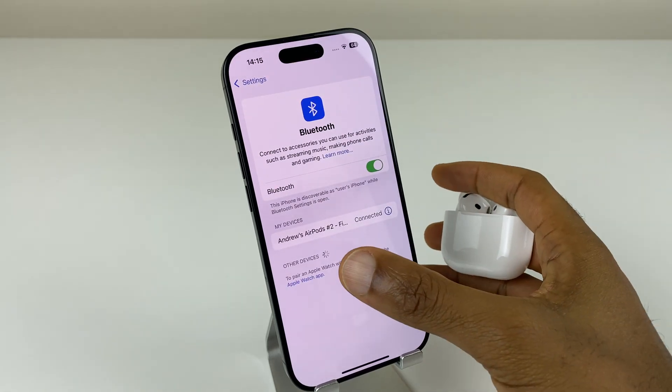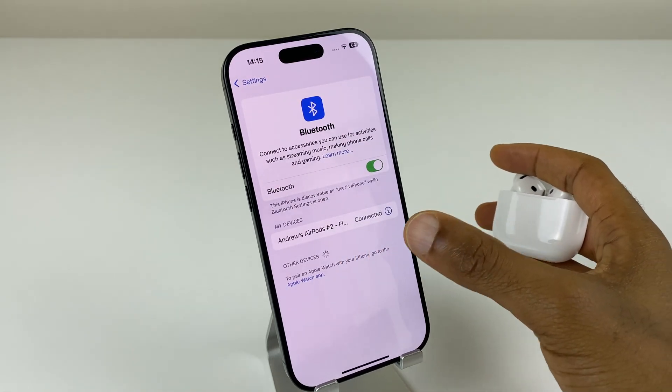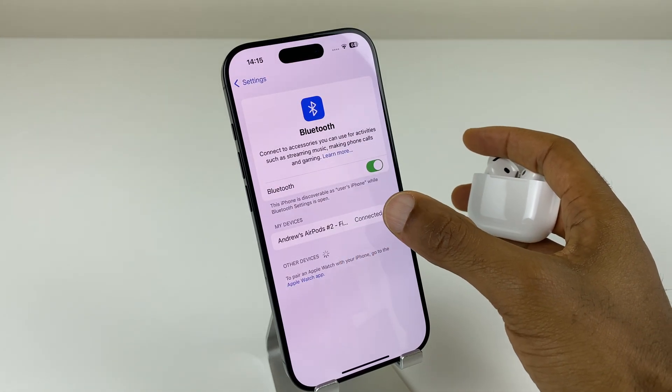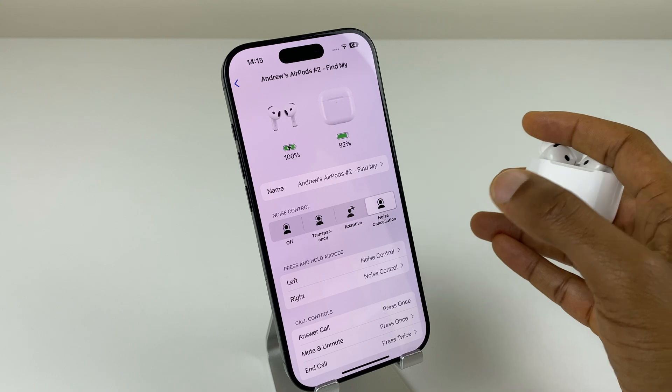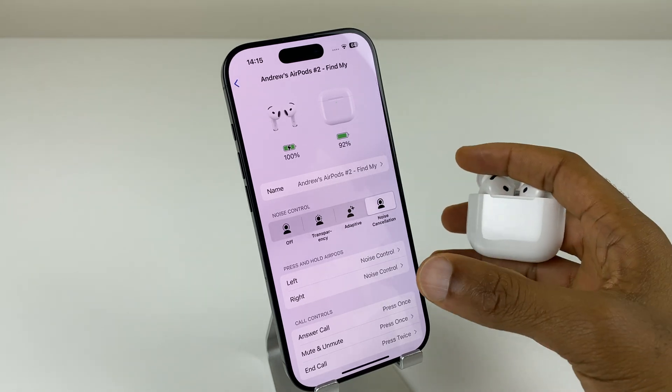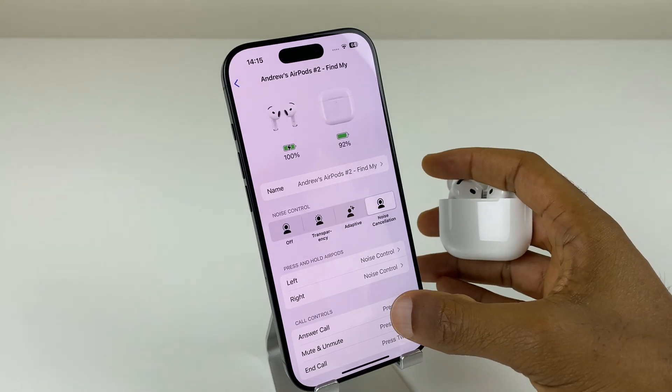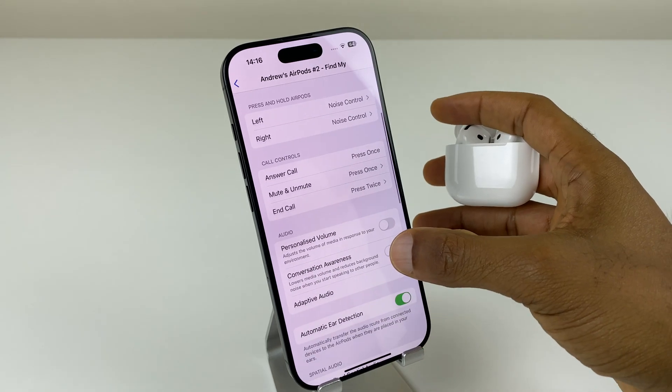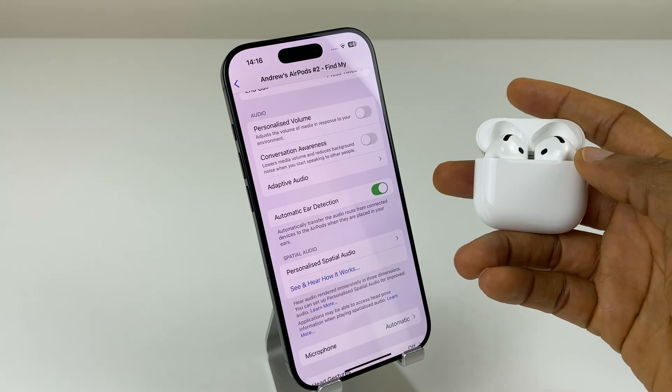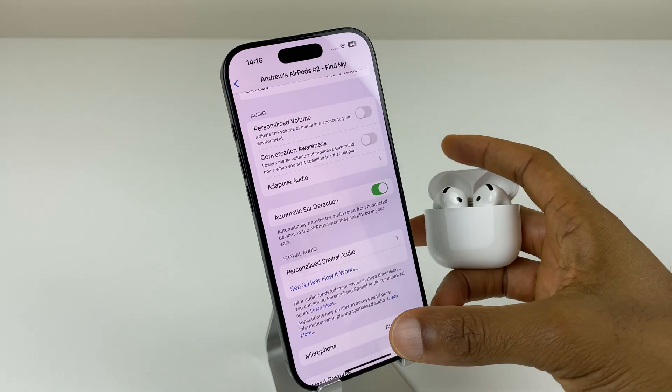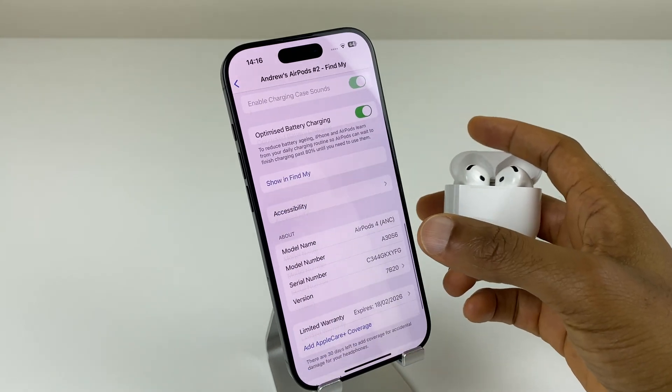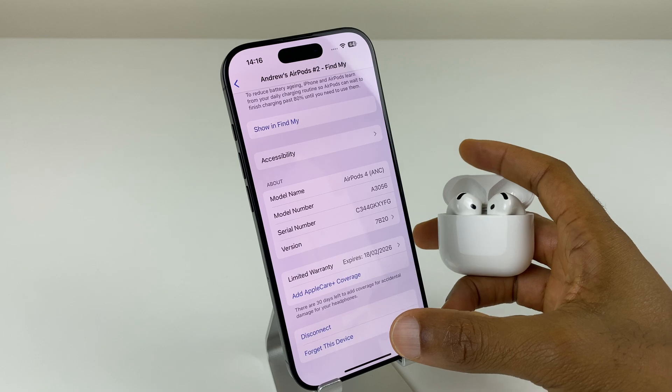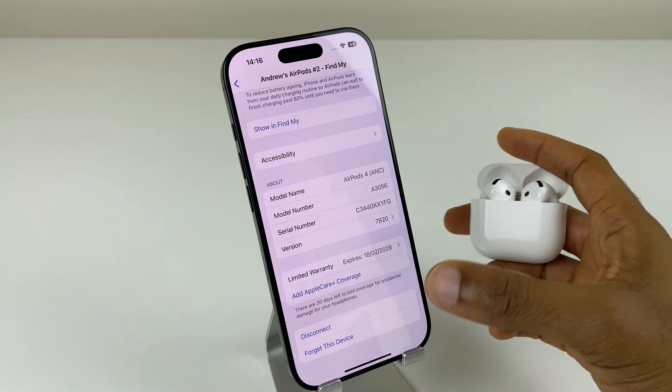Just here under devices where it says connected, click on the eye beside it and we have a variety of controls which you can scroll through and adjust for your usage. To disconnect your AirPods, you can go down to the bottom, click on disconnect or forget this device.